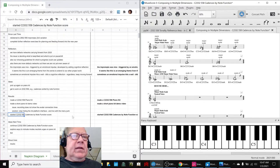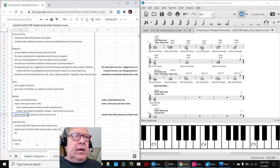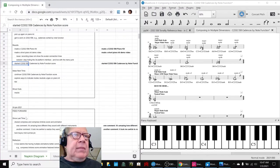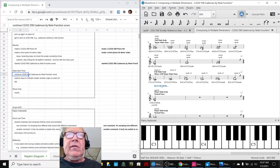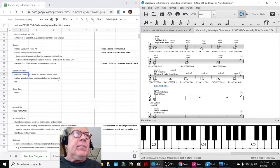This concludes today's stream. Our ideas for next time are to continue working with the cadences. You can see that we need to resume here.